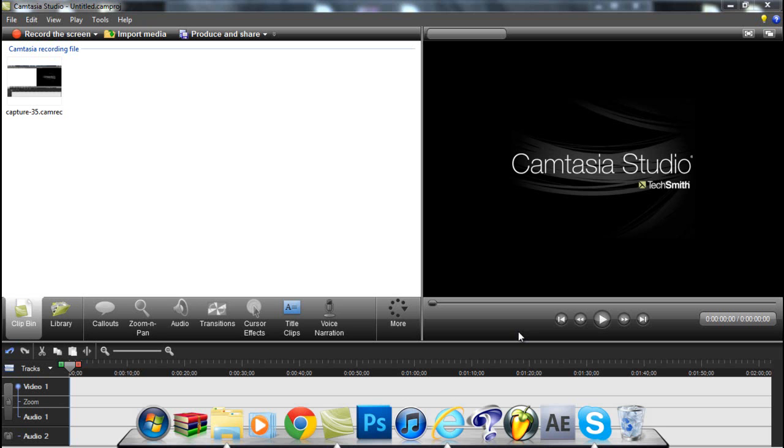What I'm going to show you how to do is how to record in full screen. Sometimes, depending on the dimensions of your desktop itself, if you record in full screen it won't actually play back in the whole video.